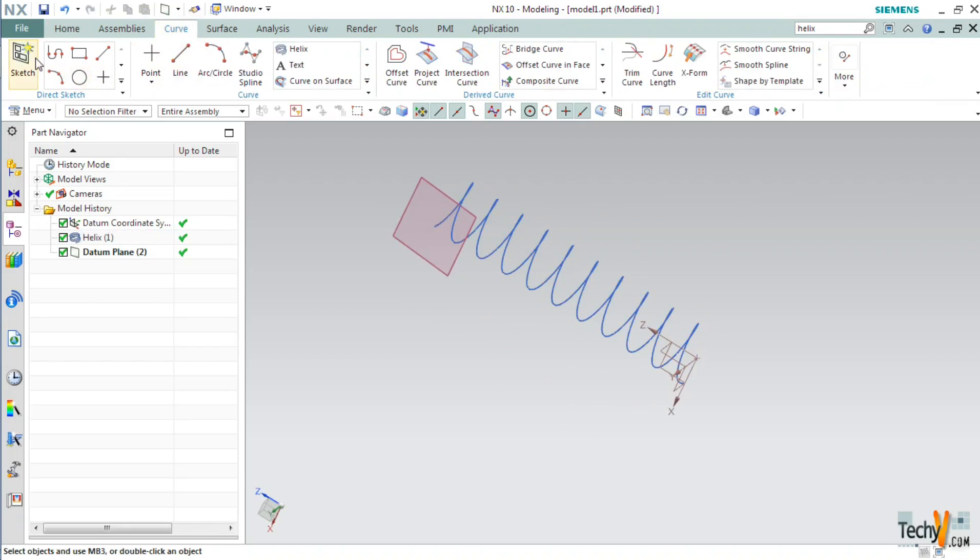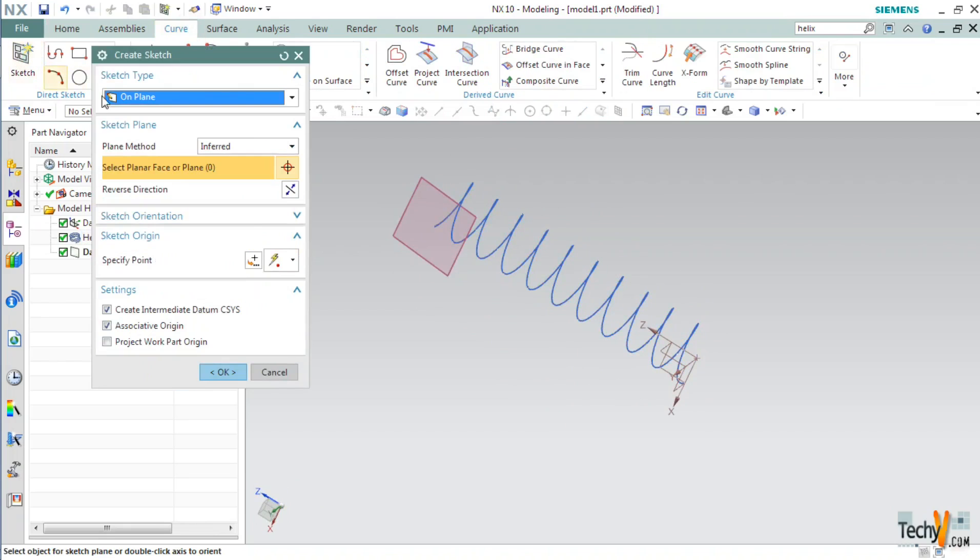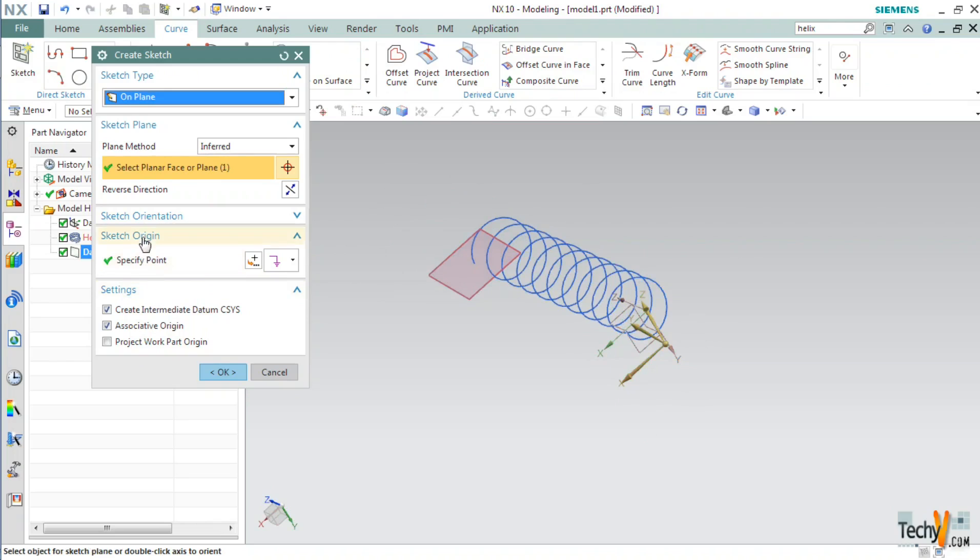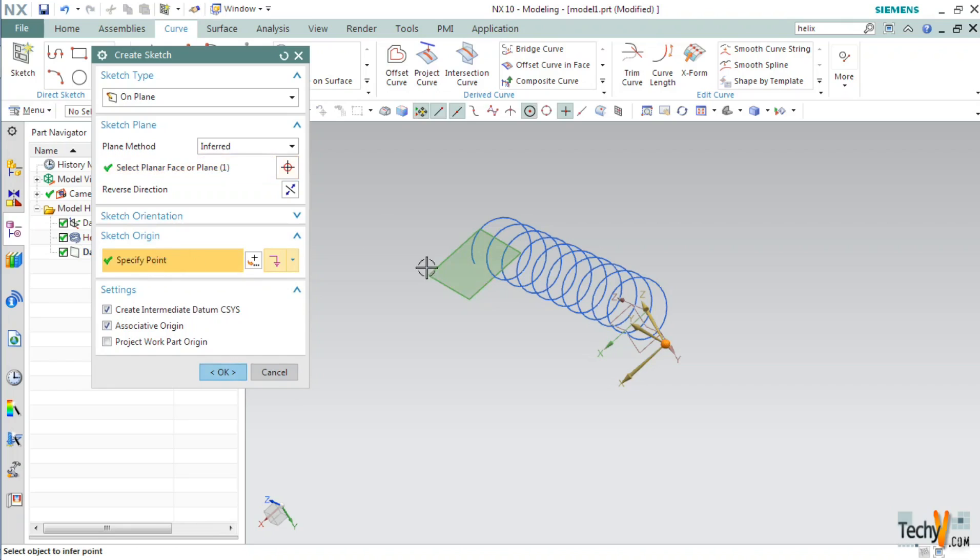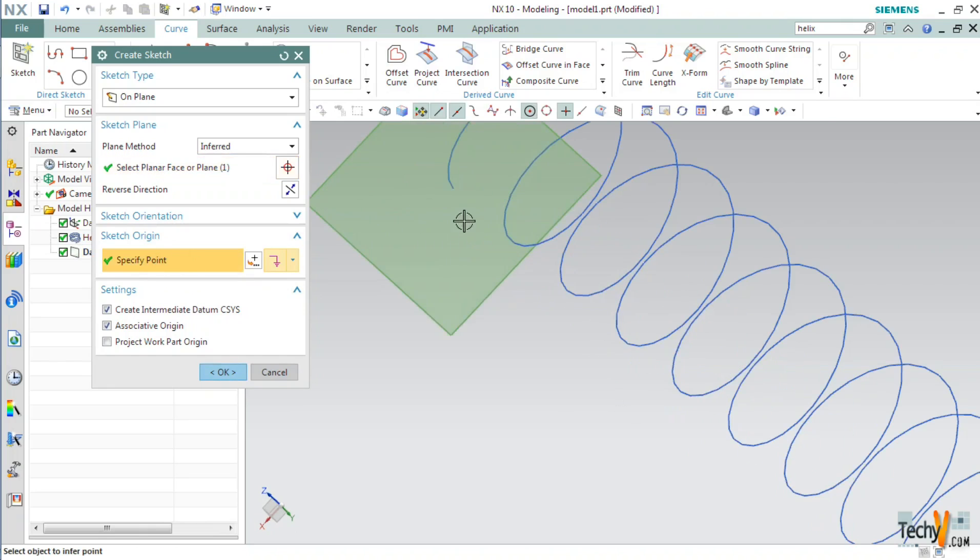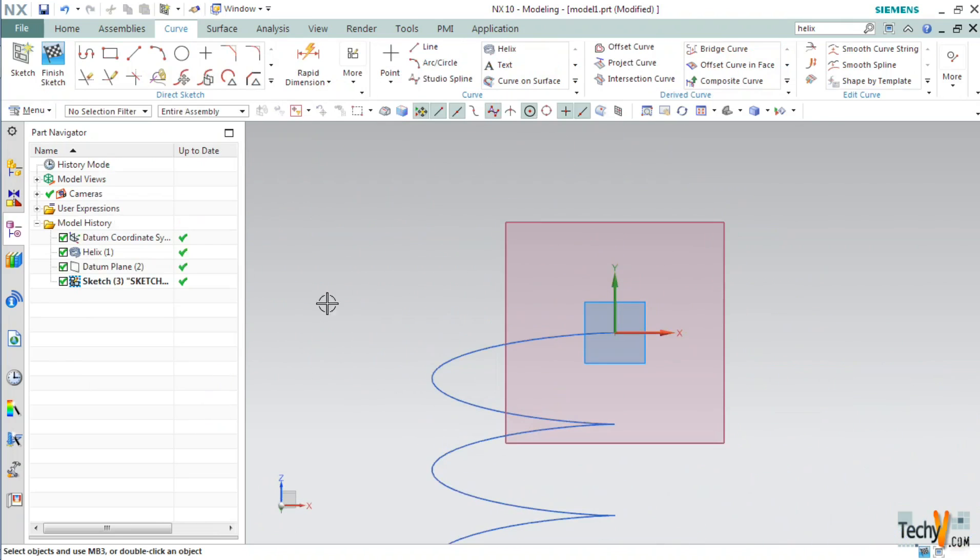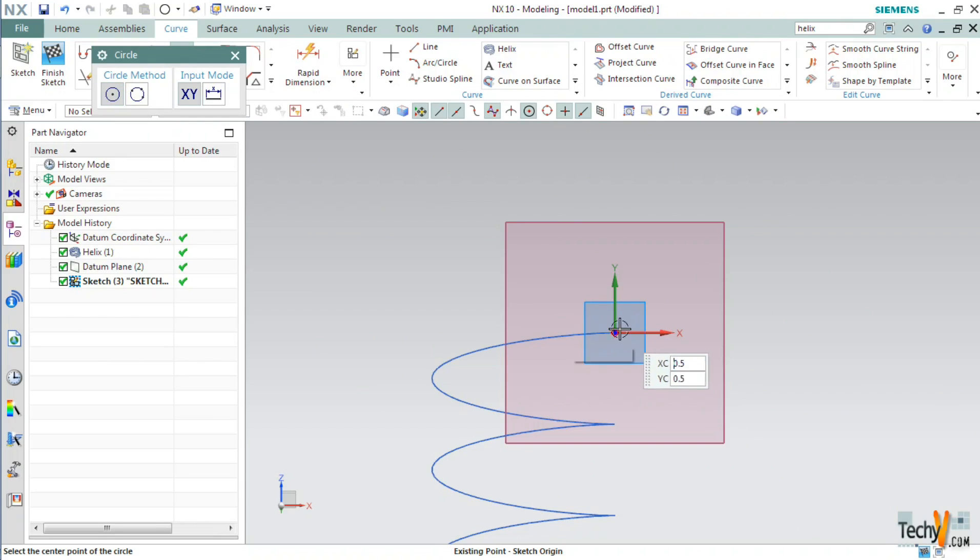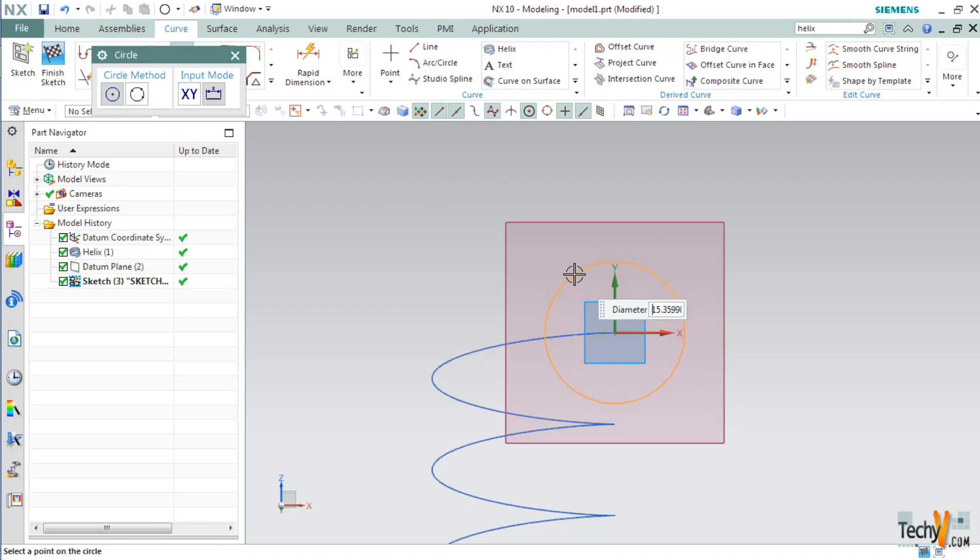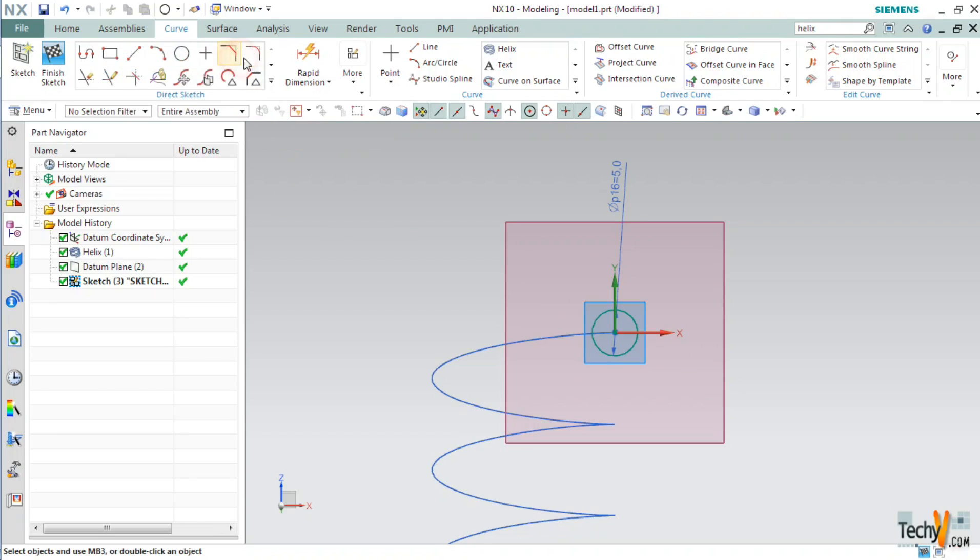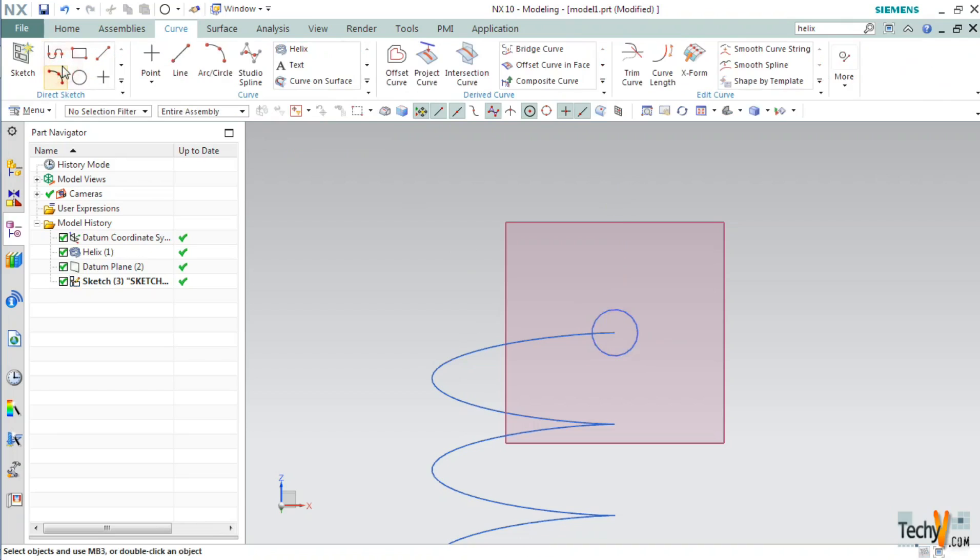Click on this plane. Expand the sketch origin option and click on specify point. And make sure to select this point. Now, we are in the sketch environment. Select the circle command. Keep the method as circle center and diameter. And create a circle with center at origin and diameter 5. Now click finish sketch.